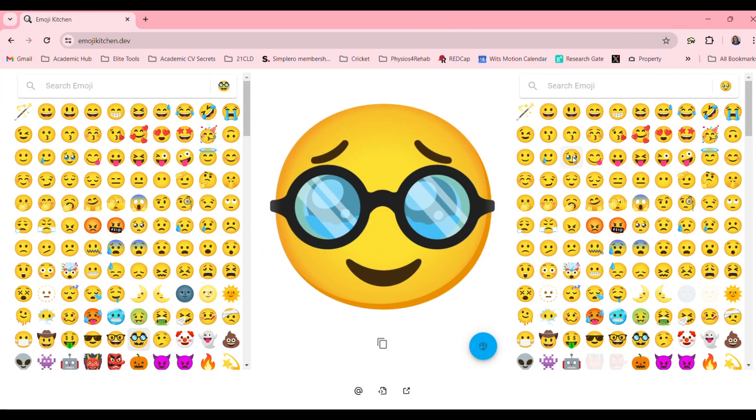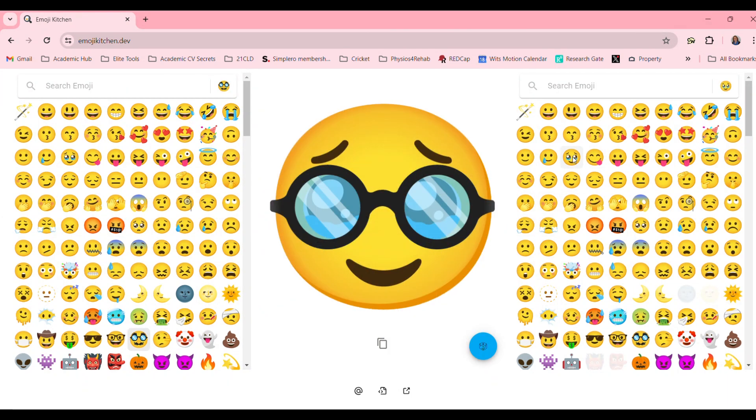Look at this. Have fun playing around with emoji kitchen.